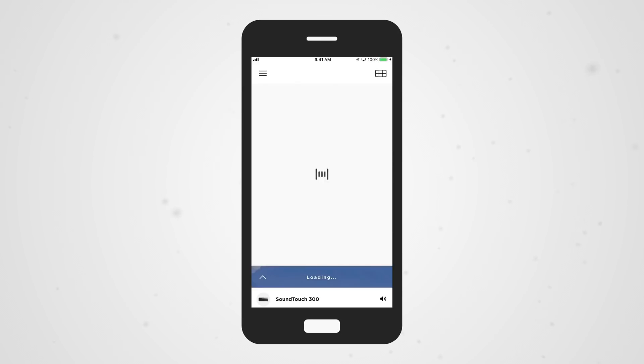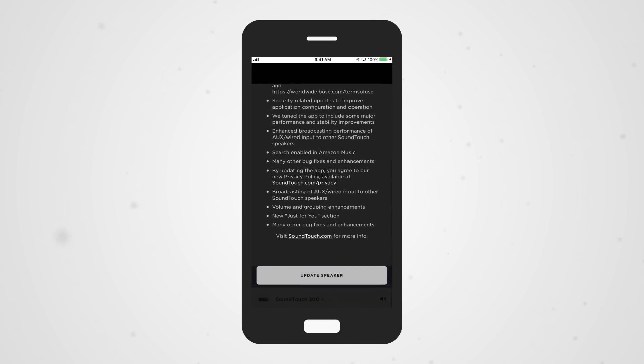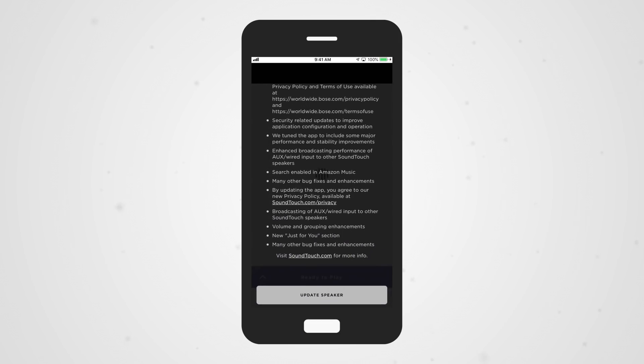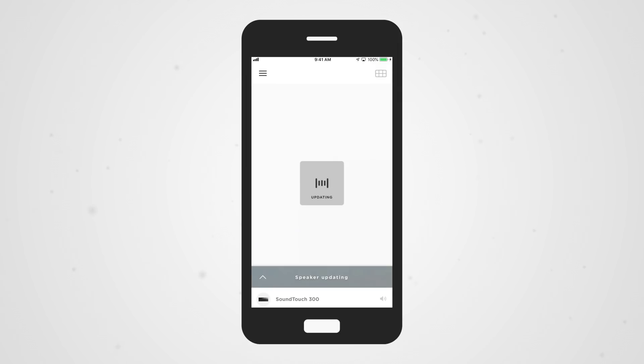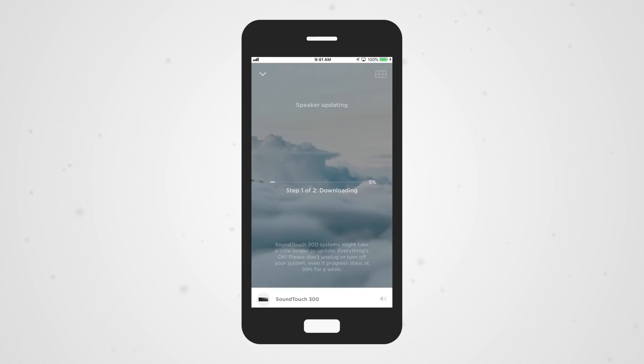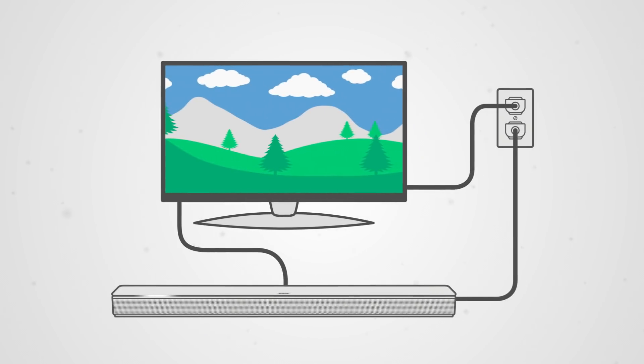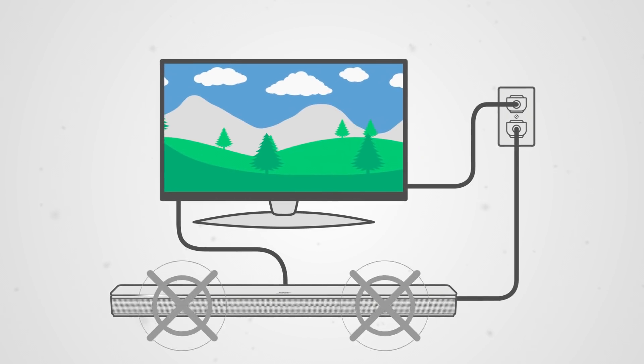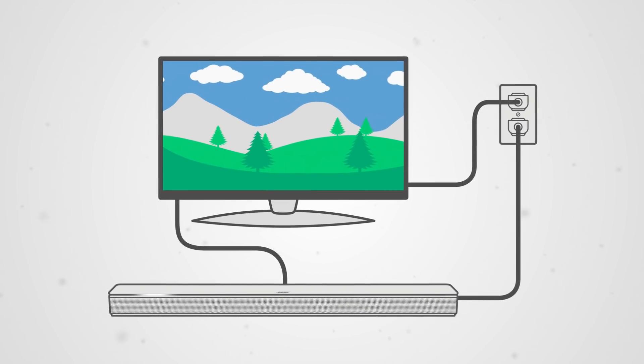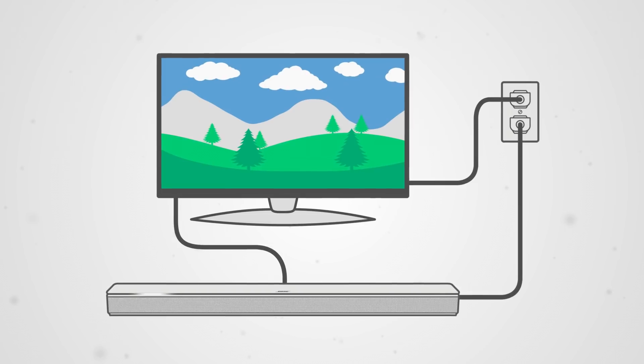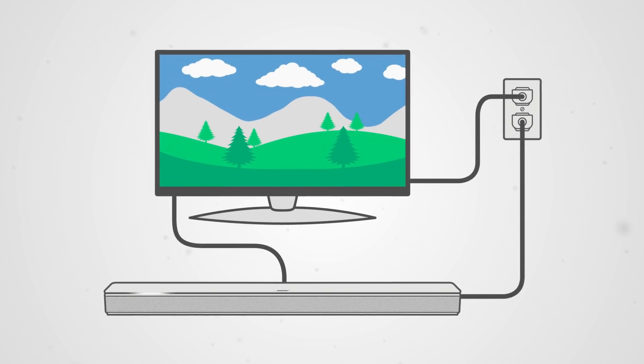Also, make sure that your soundbar and TV's firmware is up-to-date by checking for and installing any available software updates. If you're unable to hear sound from your soundbar, we recommend following these steps in order.